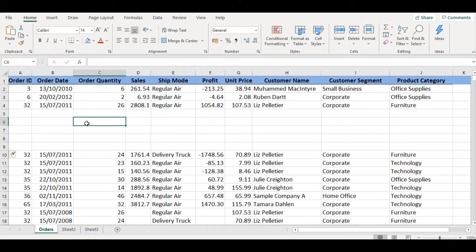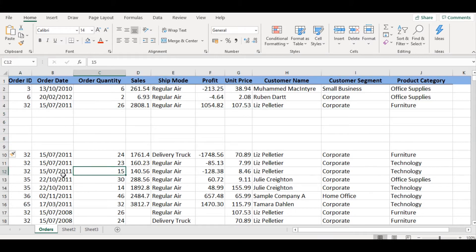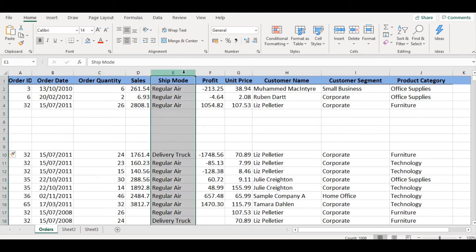Similarly, you can add more than one column at a time just by selecting the number of columns you want to add, then right-click on the selected columns and click on the Insert option.